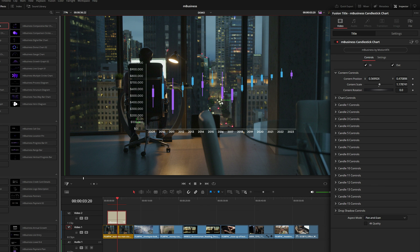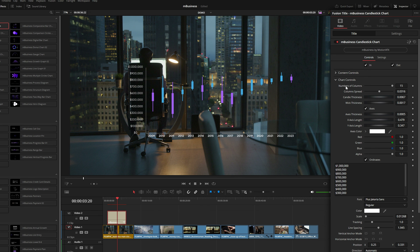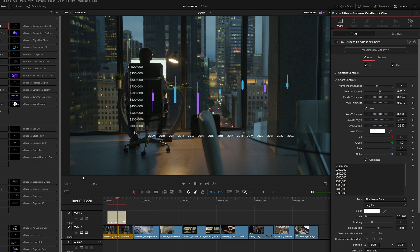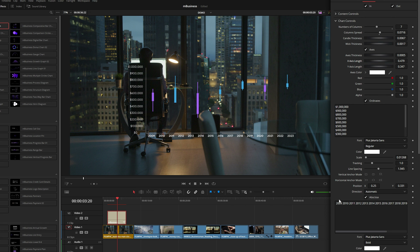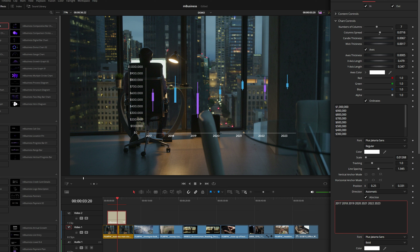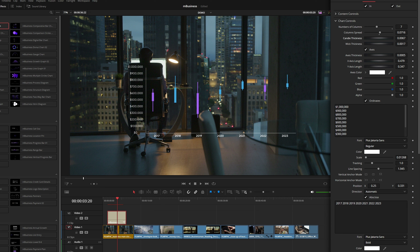Under the chart controls you can see we've got a number of columns slider, so as we change the number we can also increase the spread so that it realigns with the chart. If I only wanted seven points of data along the x-axis, I could come down here and delete some of the text labels in this bottom row. The same thing on the y-axis can be customized as well. We can also customize the thickness of each candle as well as the wick, which is the center skinnier line in the middle.